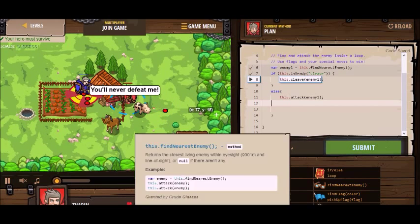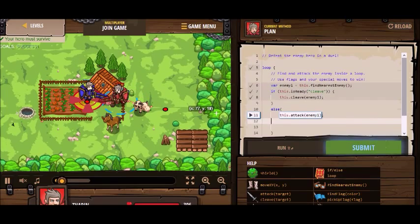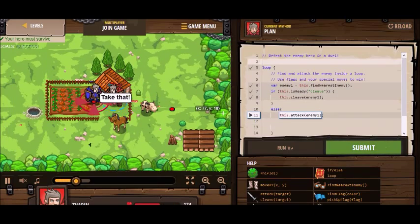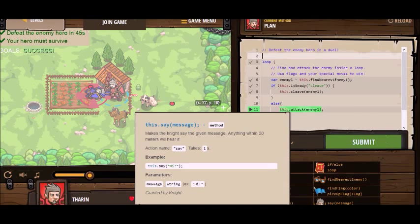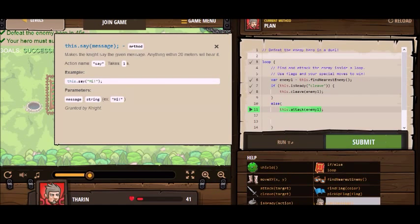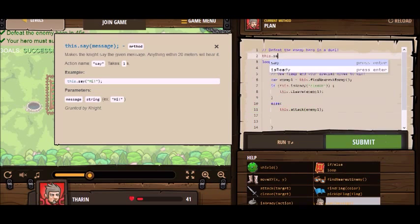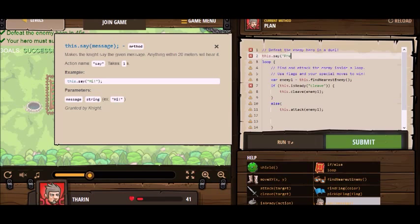I'm going to throw in some comments here — some messages from my enemy. I killed my father. Prepare to die.